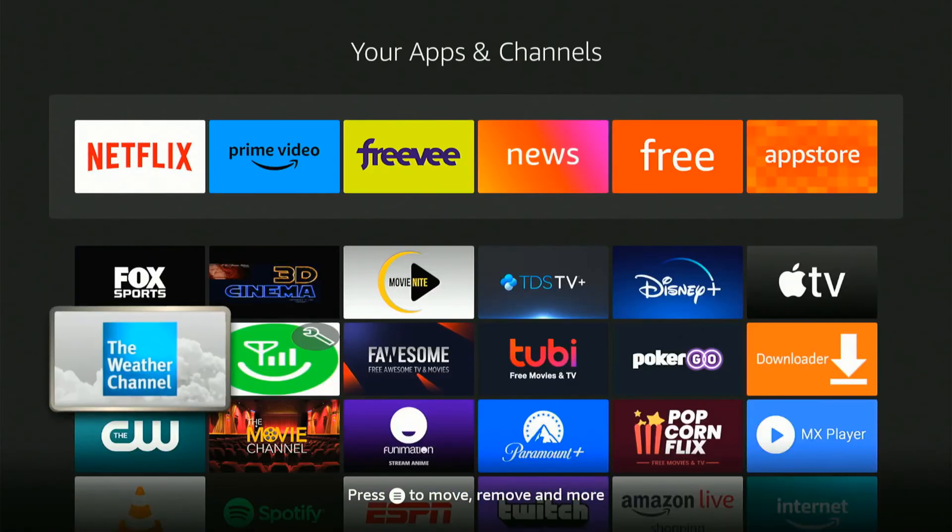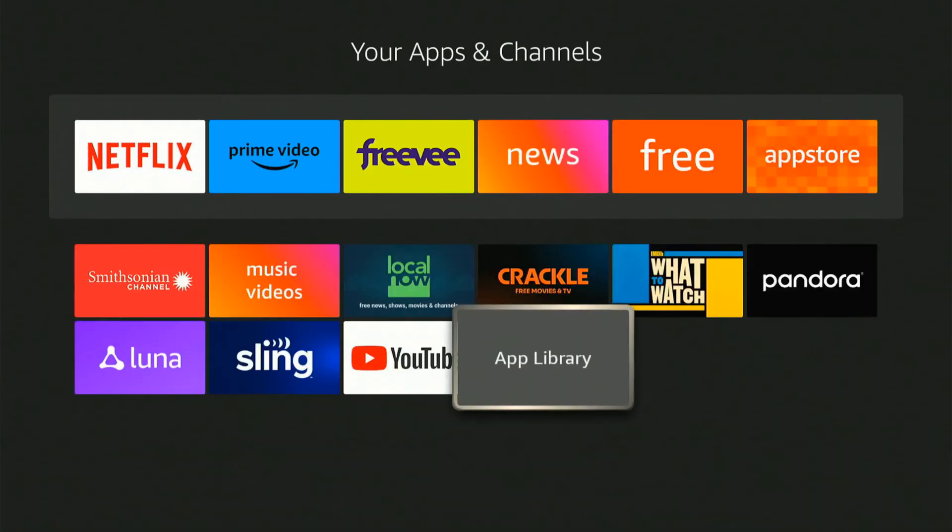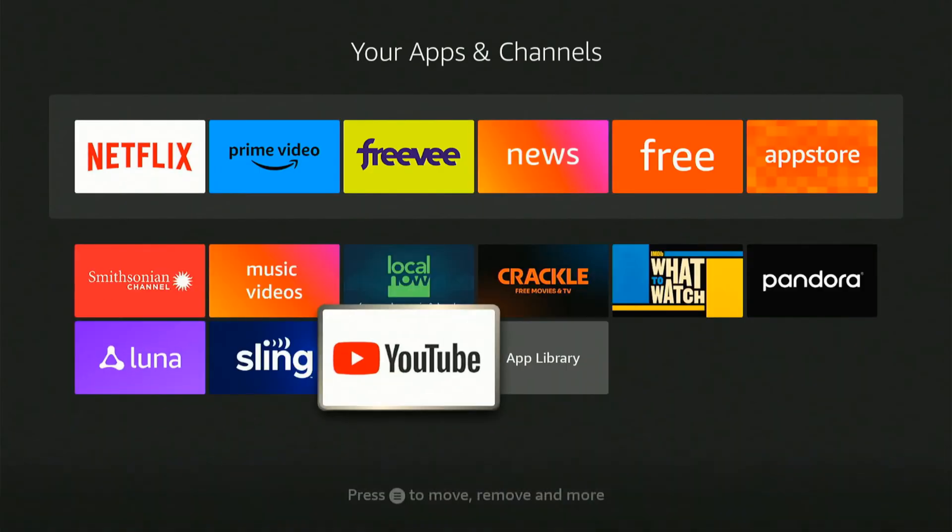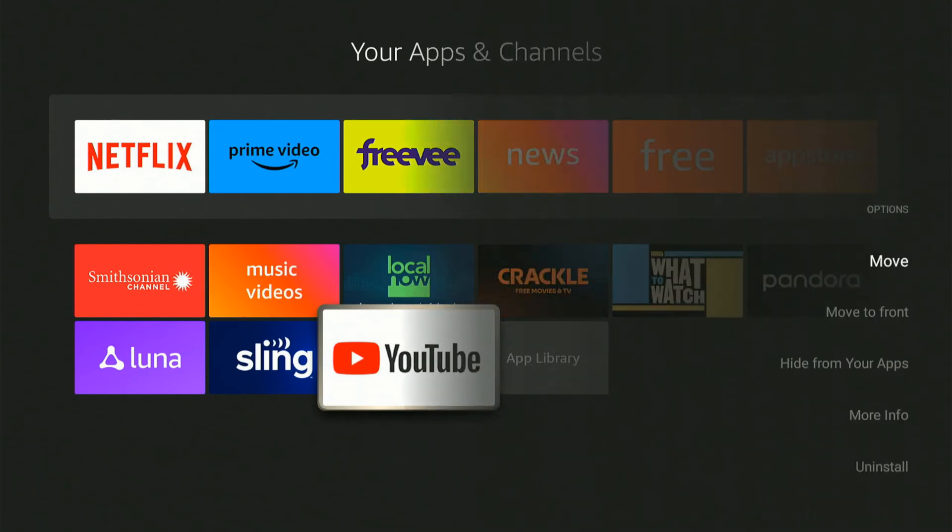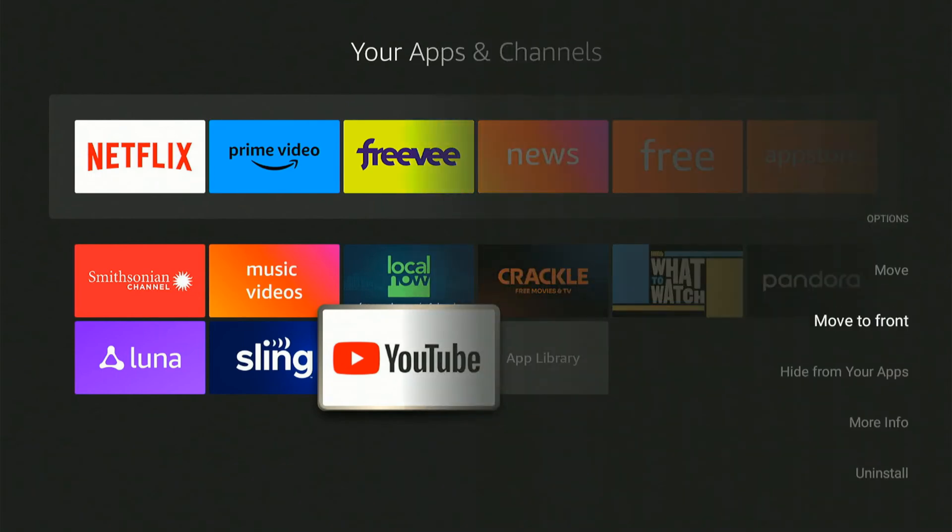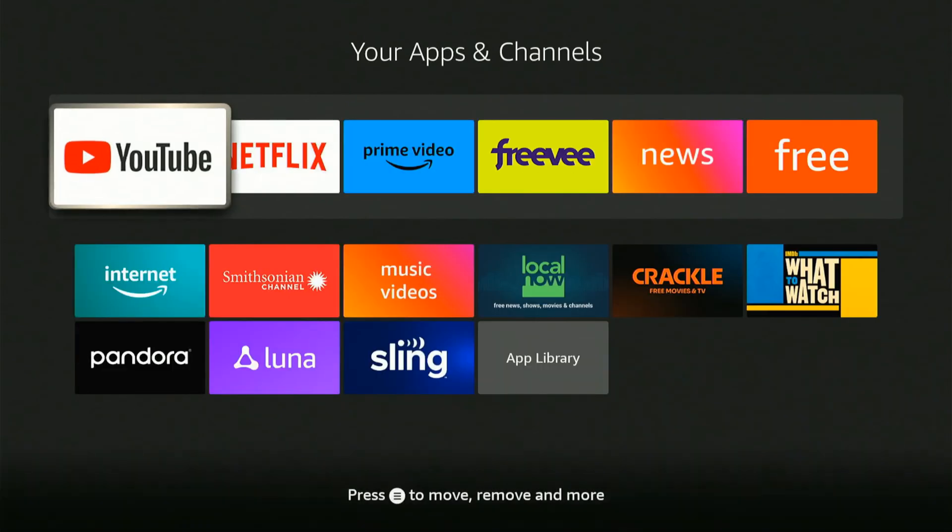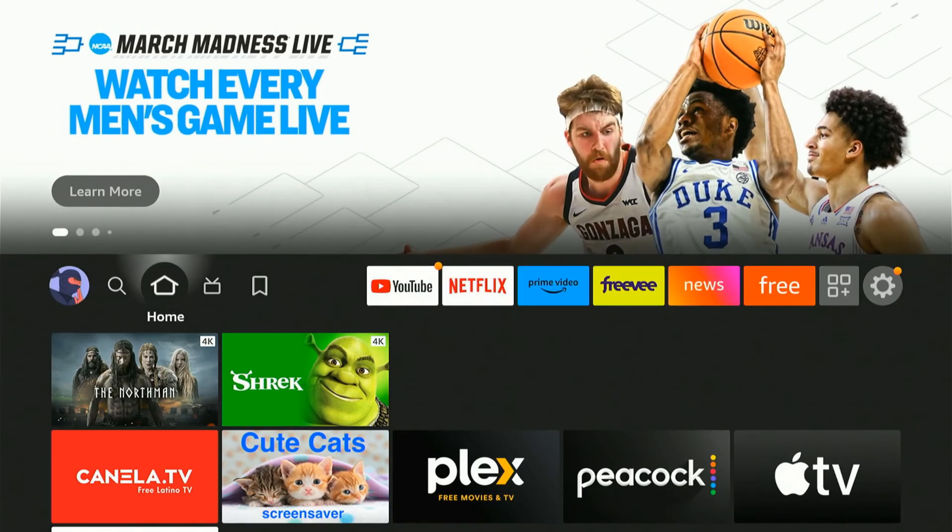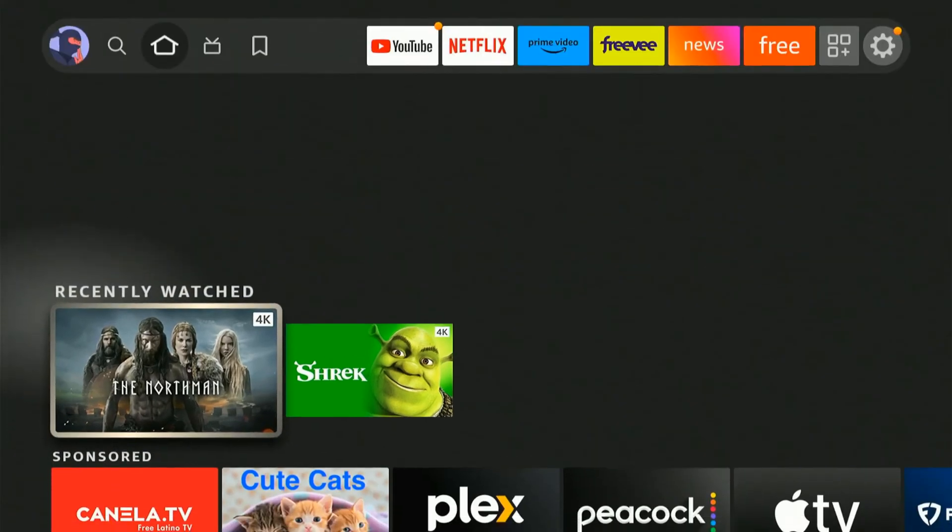Then I'm going to press the button with the three lines on it and move it to front. Now when I go back to the home screen, I can see YouTube right next to Netflix on the home screen very easily and I can get to it quick.